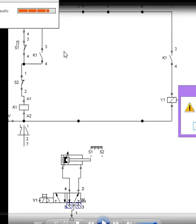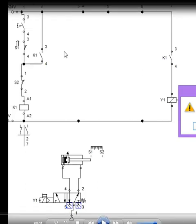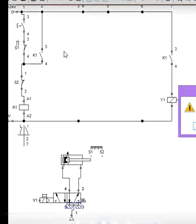Hello students, myself Arshad Qureshi from Kalsikar Technical Campus and today I am going to explain you simple electro-pneumatic circuit of A plus A minus.